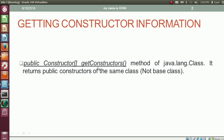The method getConstructors is a public method of the class java.lang.Class. The method getConstructors returns a reference to a constructor array. The constructor is a type defined in java.lang.reflect, and the getConstructors method returns a reference of an array of type Constructor. The getConstructors method returns public constructors of the same class, not of the base class.